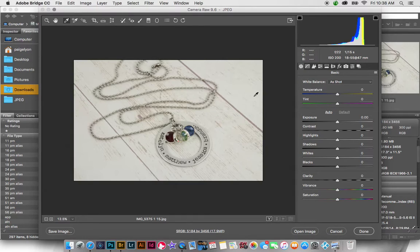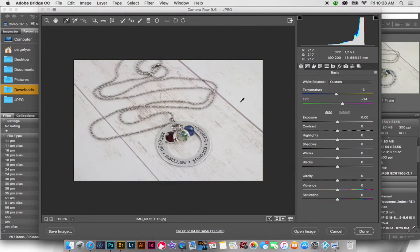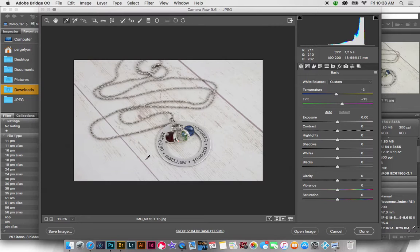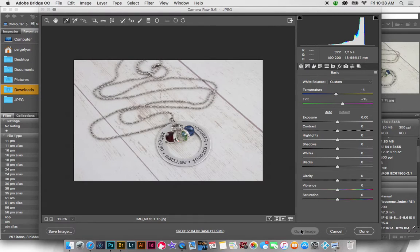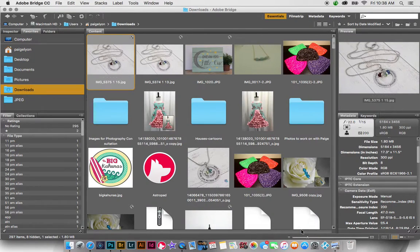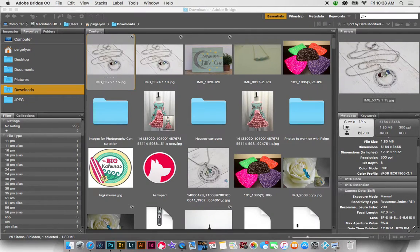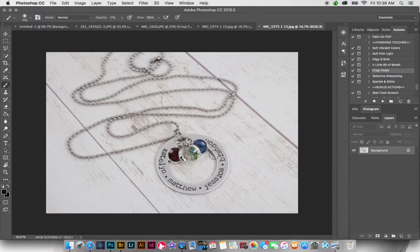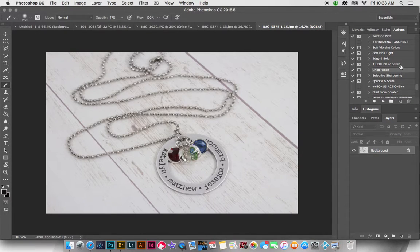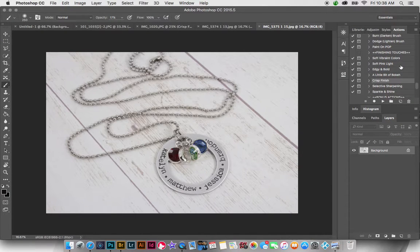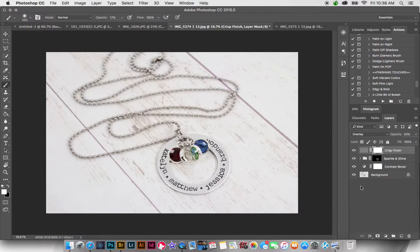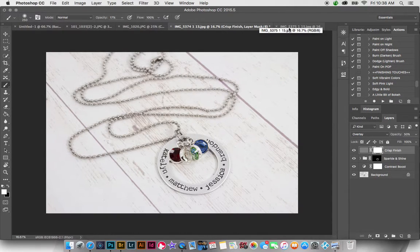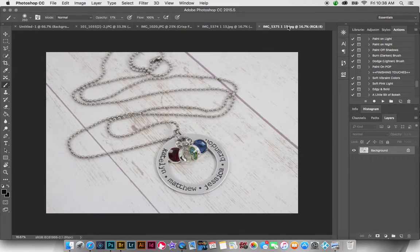So again with this, the white balance just looked a little bit off. I really suggest shooting with a gray card. I don't really know what color that was supposed to be, but it just didn't look right to me. So when I go ahead and open up the image then, really I'm going to do pretty much the same thing that I did on this one. Just give it a contrast boost, and then the sparkle and shine, and crisp finish.